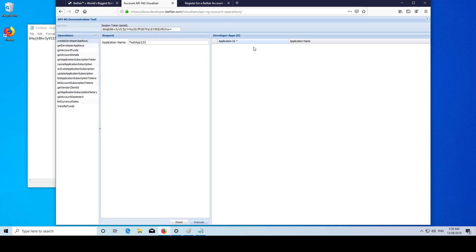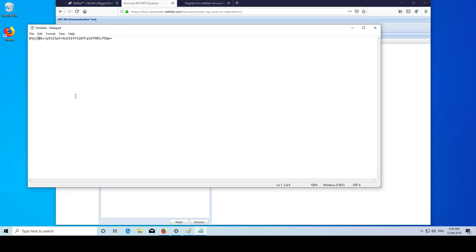Then here we will have your development app key. You just want to save that somewhere. It'll look like this, just some string.